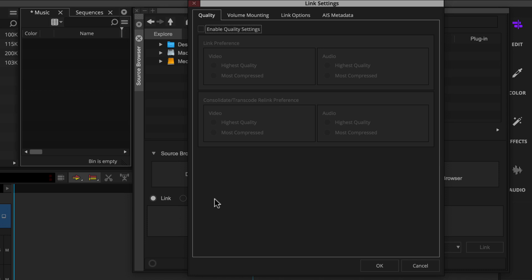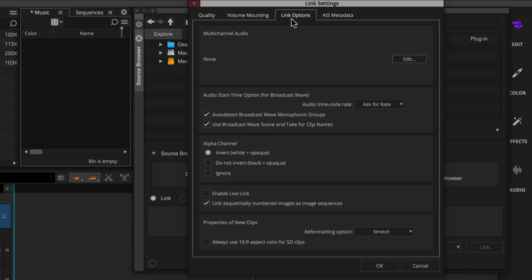Next, you'll go to the link options tab and click the edit button in the multi-channel audio section. By default, this is set to none. That just means Media Composer will create separate mono audio tracks for any audio media files you link to.